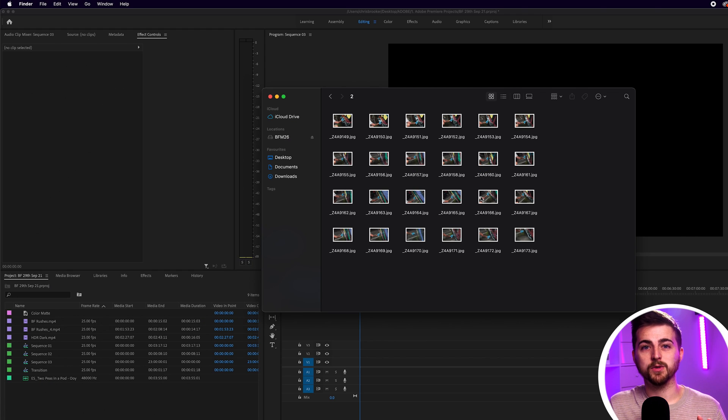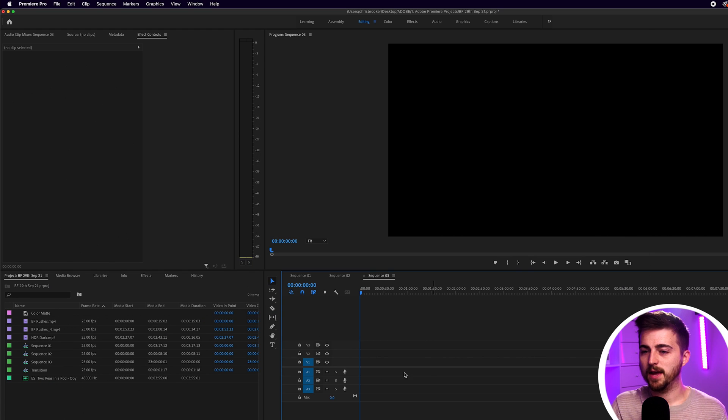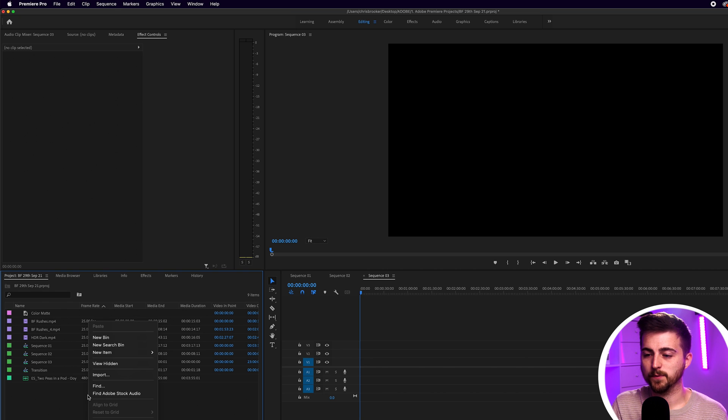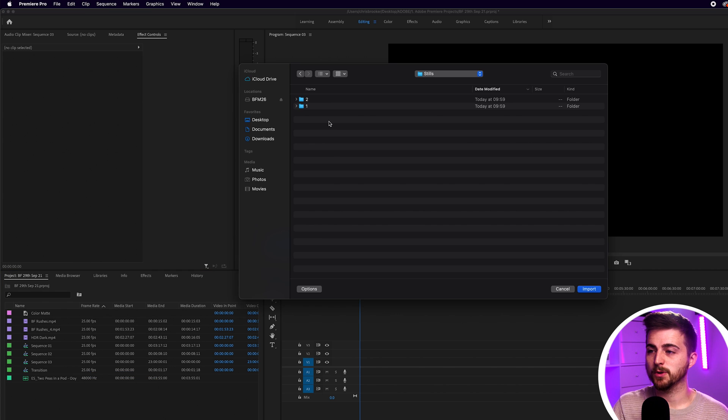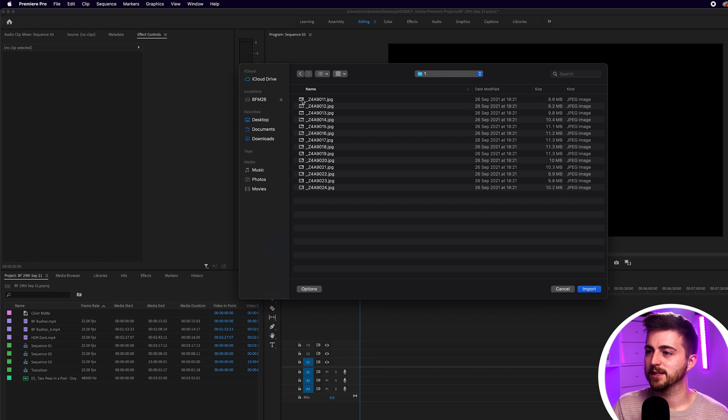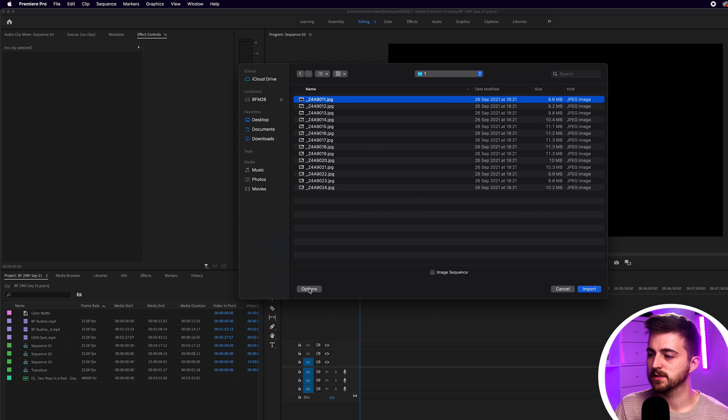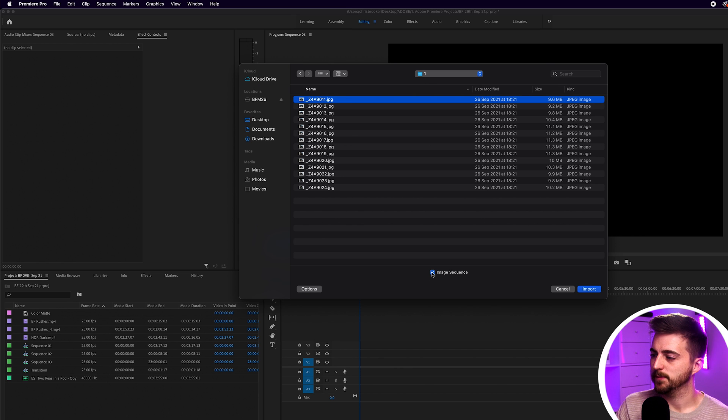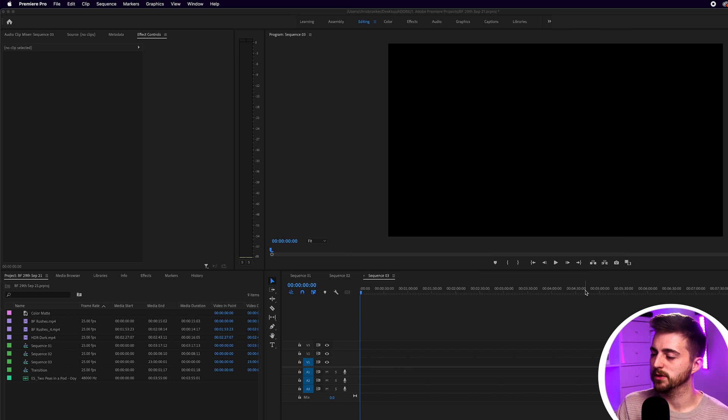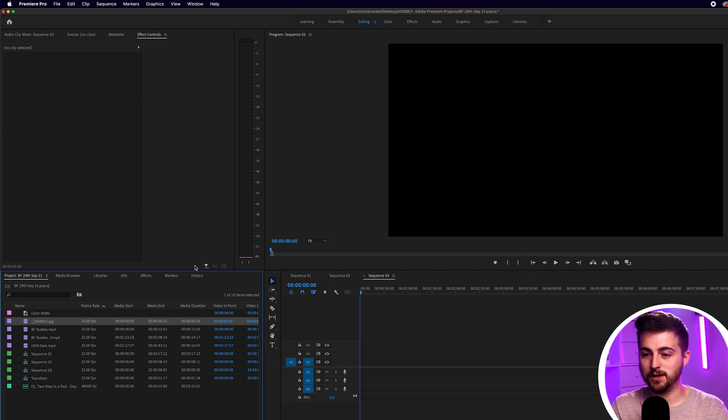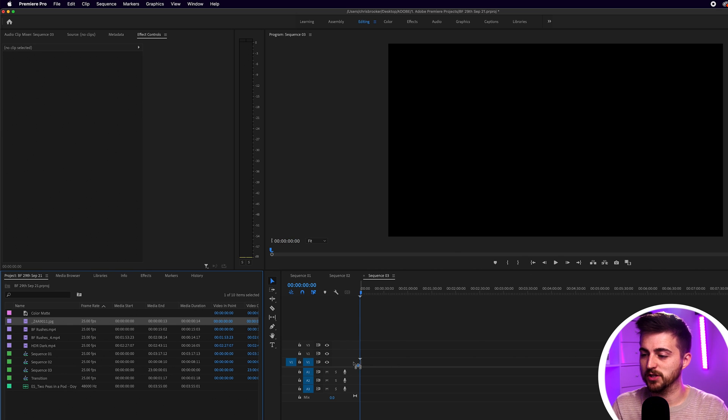Now there's two ways of importing these into Premiere. If we go into the project tab we can right click, we can press import, then you just want to navigate through to that folder so let's go for this bridge example first. You can select the first still, go into options and select image sequence and then press import and then it's going to add all of those images in as a video file rather than still images.